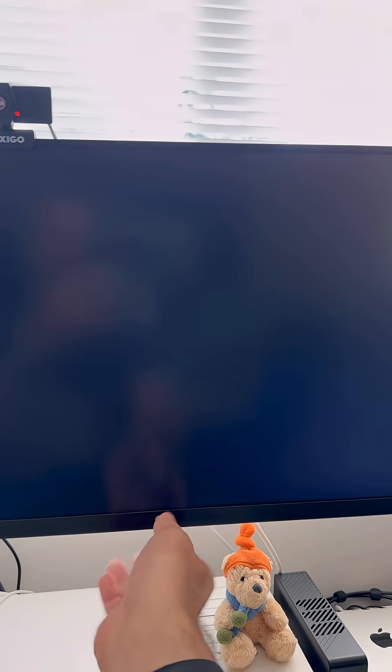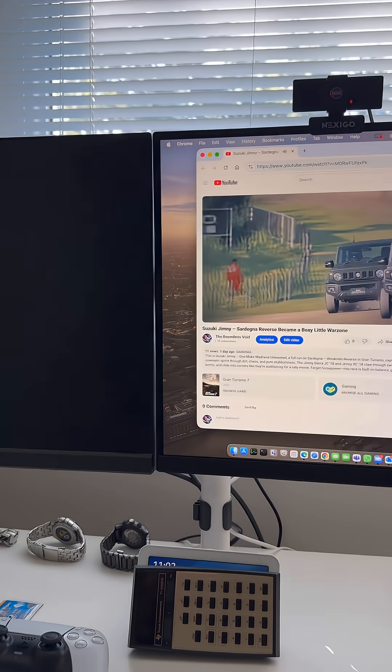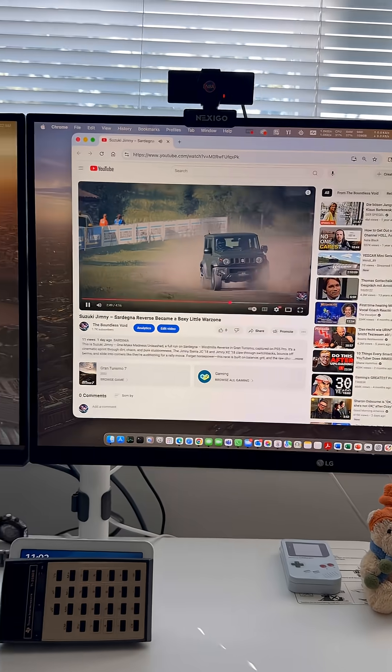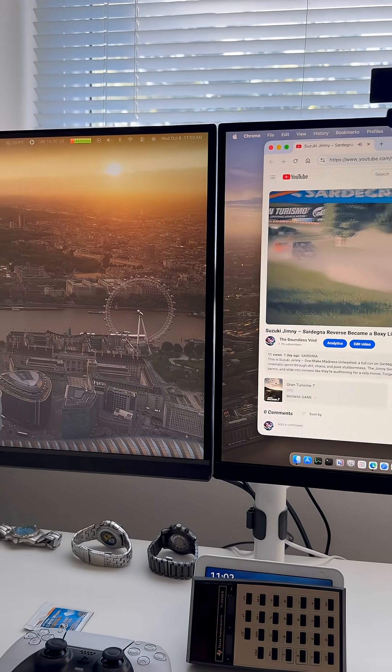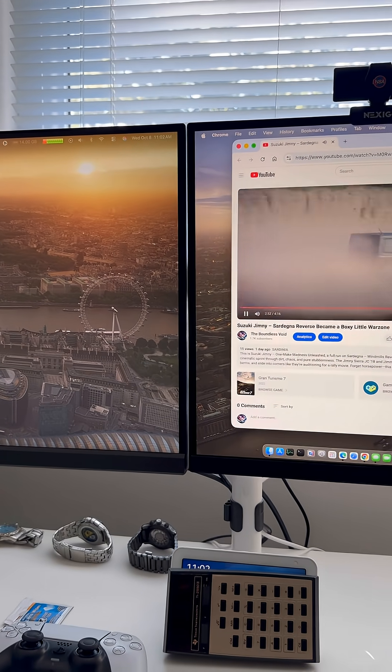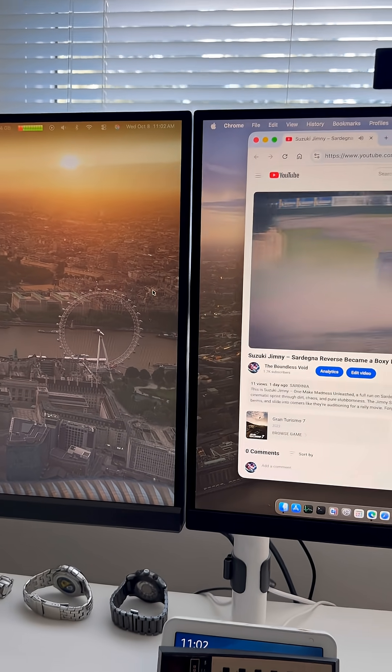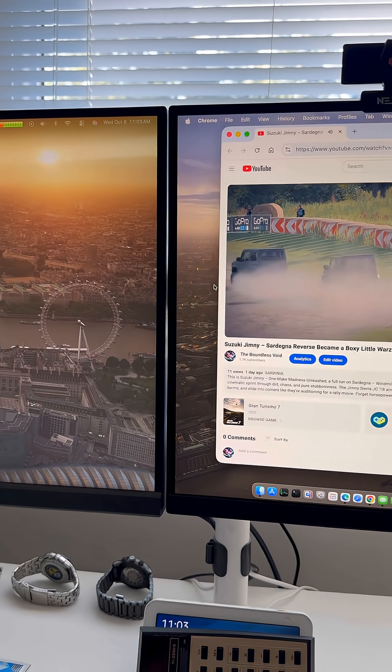I'm gonna switch on the second screen now for my Mac Studio and now you see we are on both screens on the Mac Studio so I really have no clue what that is.